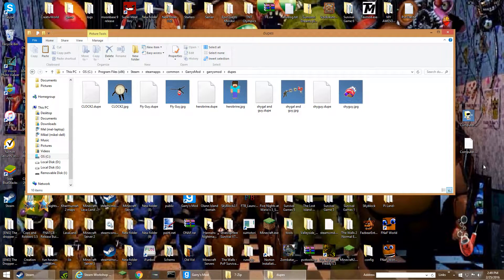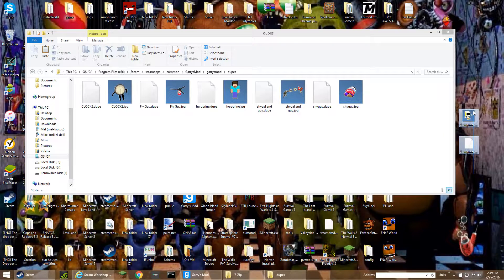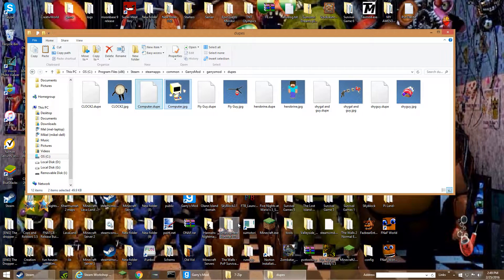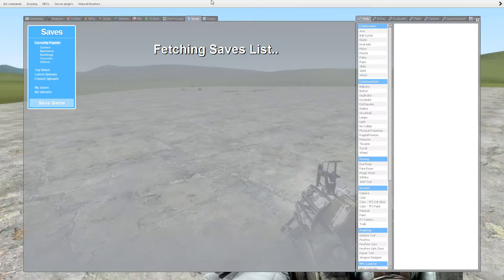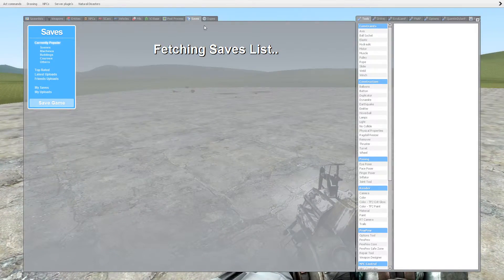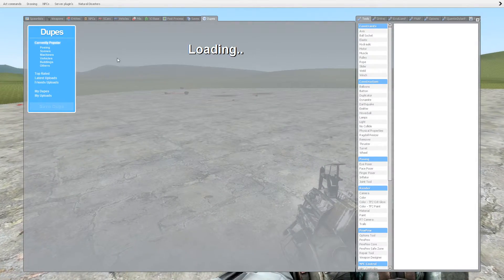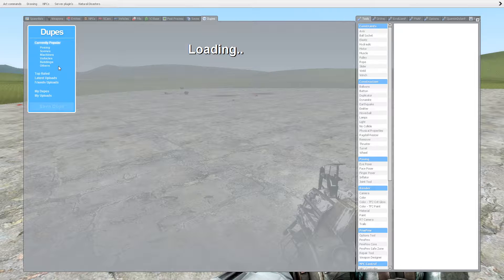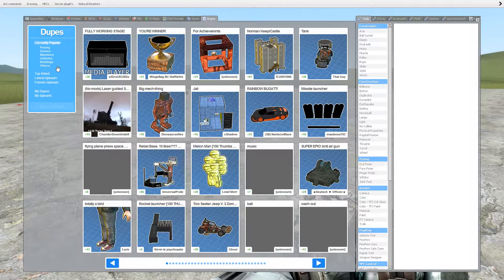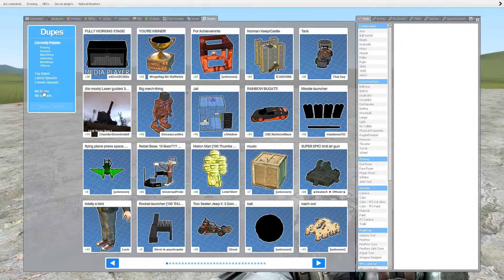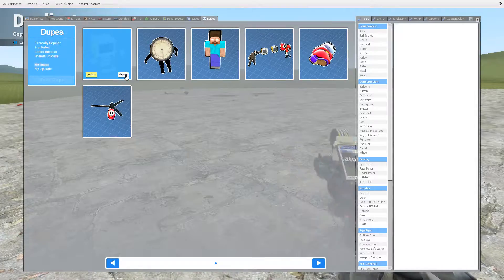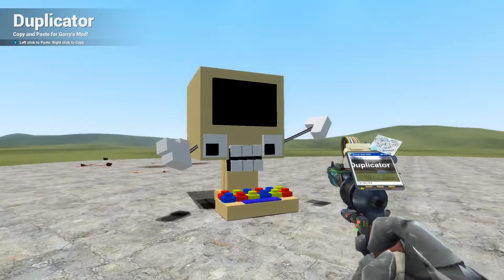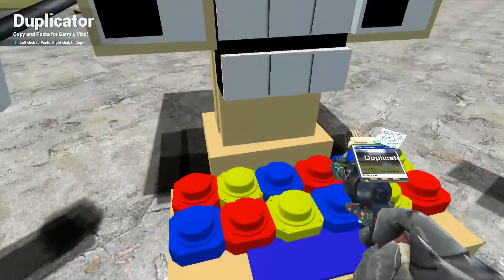You're going to want to move all these files into the dupes folder. After that, go back into Garry's Mod and go to dupes. If you don't have it, you're going to have to check out someone else's video. Go to My Dupes and then you'll see it — here it is.